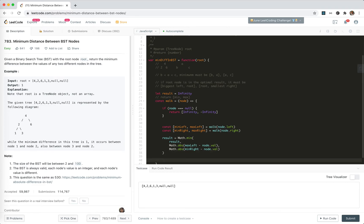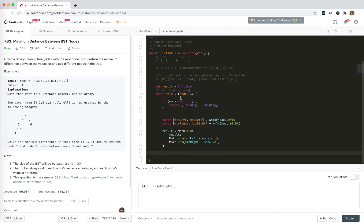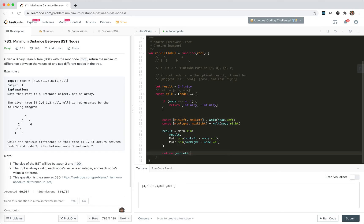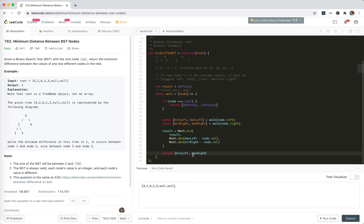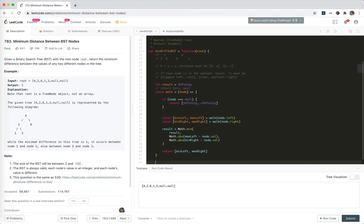We need to return the maximum and minimum including this node. The minimum to return should be min_left, and the maximum to return should be max_right. So this is the walk function — and finally we return the result.